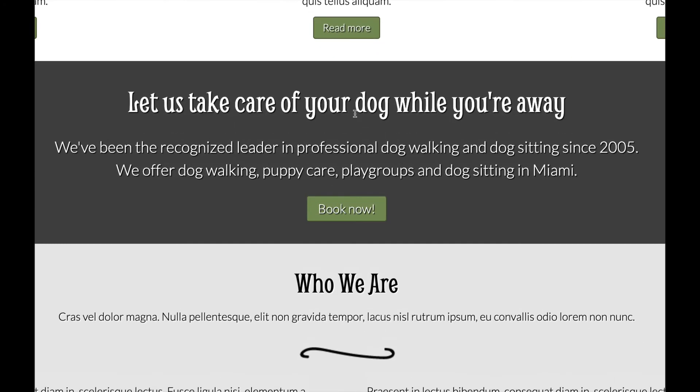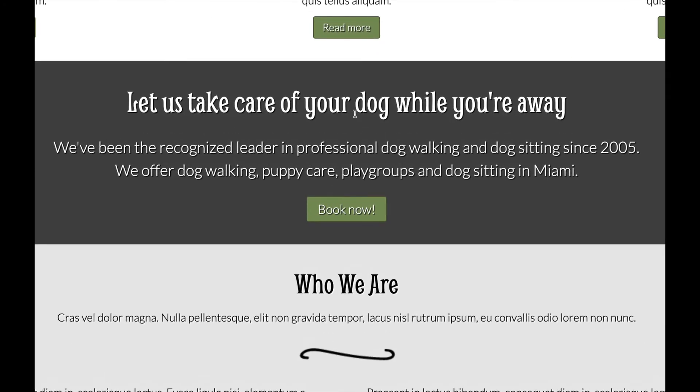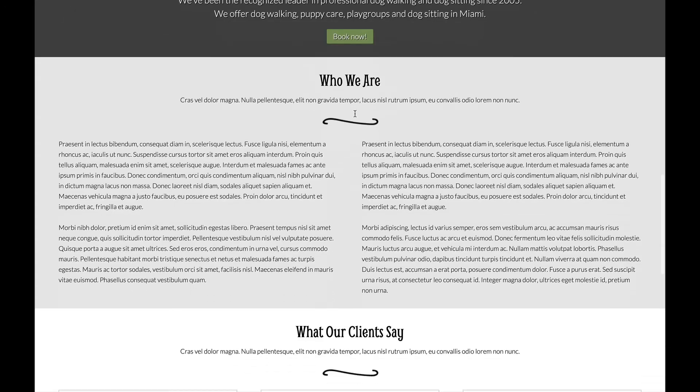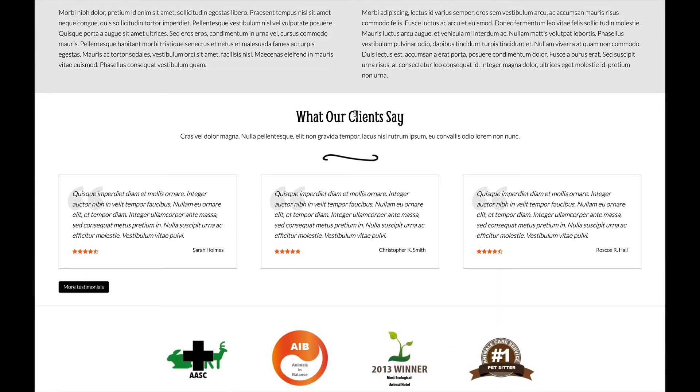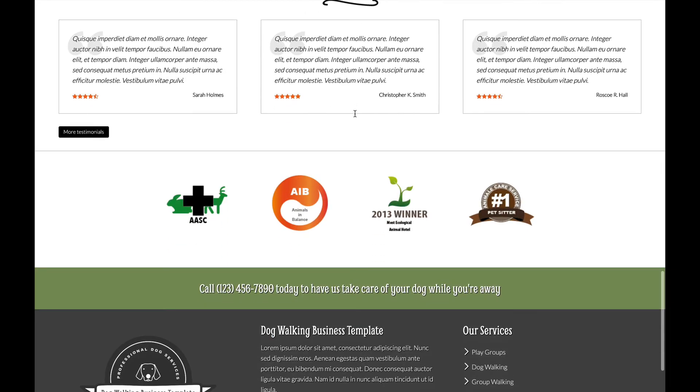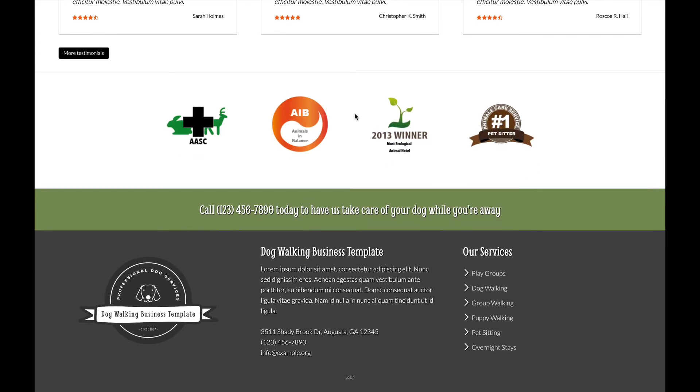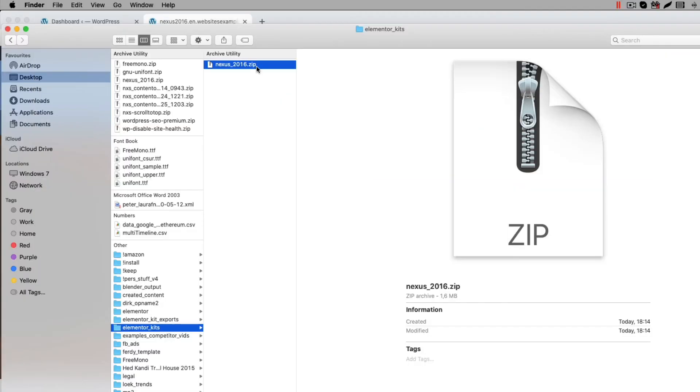If you can't find the pop-up, then don't worry. I will also put a link in the description below. Now that you have the Dog Walking Elementor template kit, let me show you how to get the content on your website.